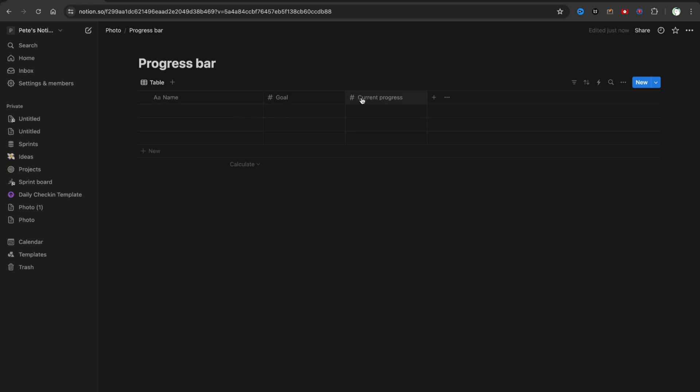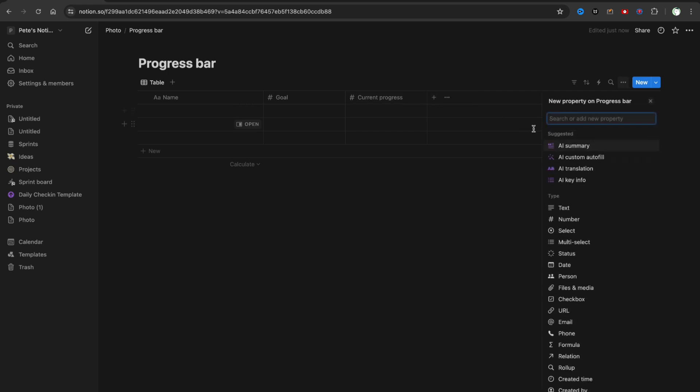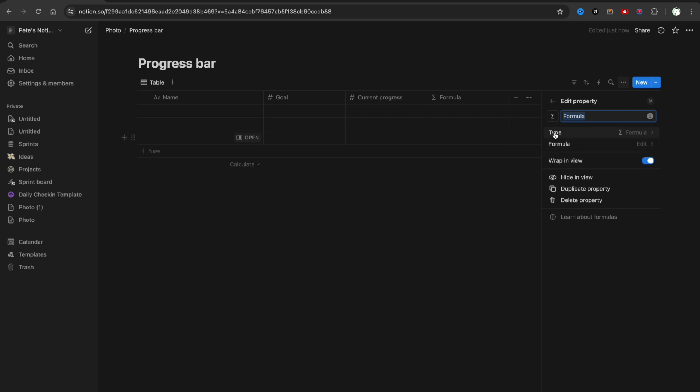So as we have here two columns, Goal and Current Progress, we can add the third column, a formula where the progress bar will be located. Find here Formula in this list. We can name it Progress Bar.